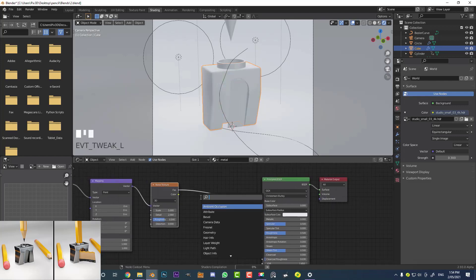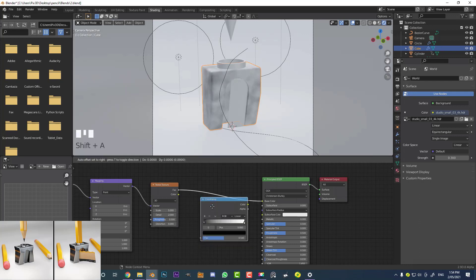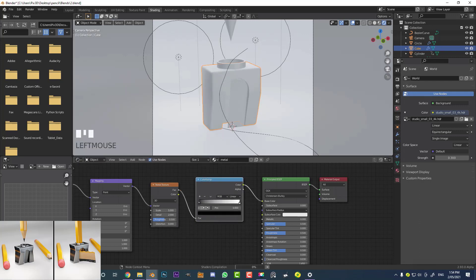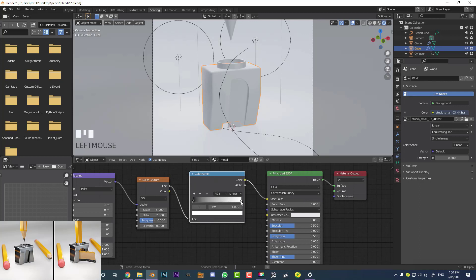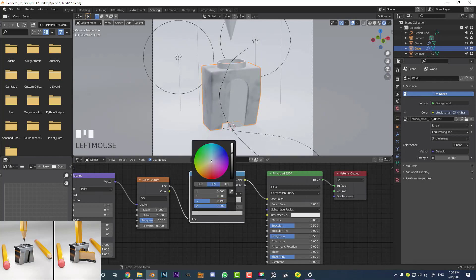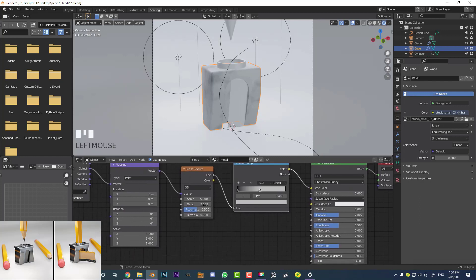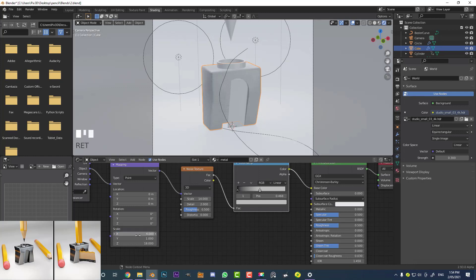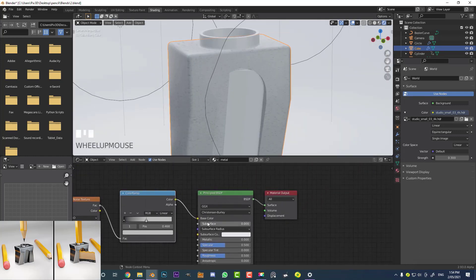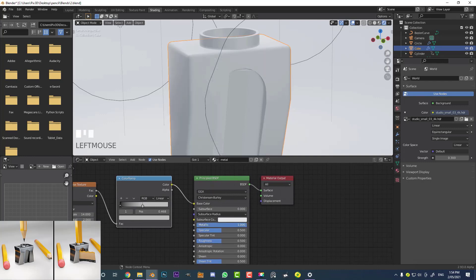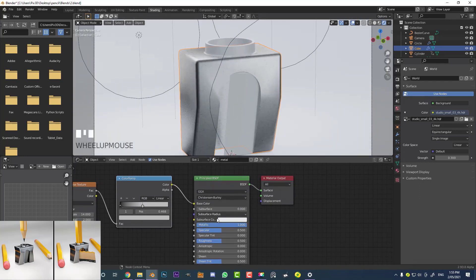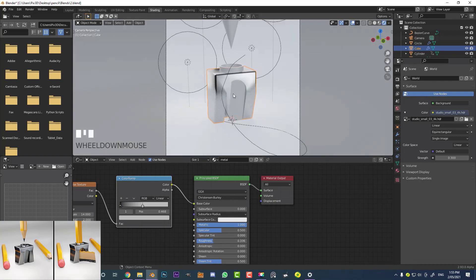Go Shift+A, search, type in 'color' and get a Color Ramp — place it between the noise and the shader. Bring the white value slider down a little bit and make it slightly darker. Set the scale to 14, the Z value in the mapping to 18, and the X value to 4. On the Principled shader, increase the Metallic slider all the way up to 1, and bring the Roughness down a bit.